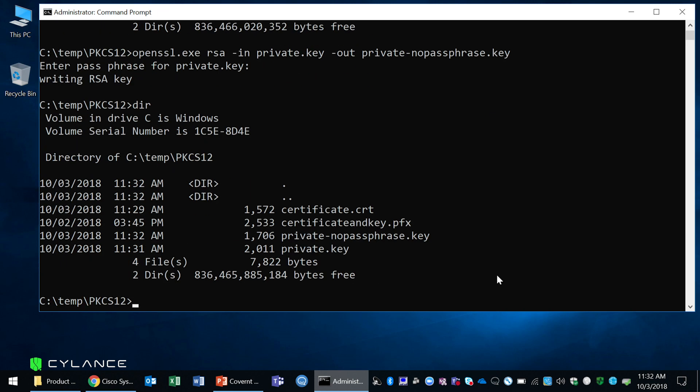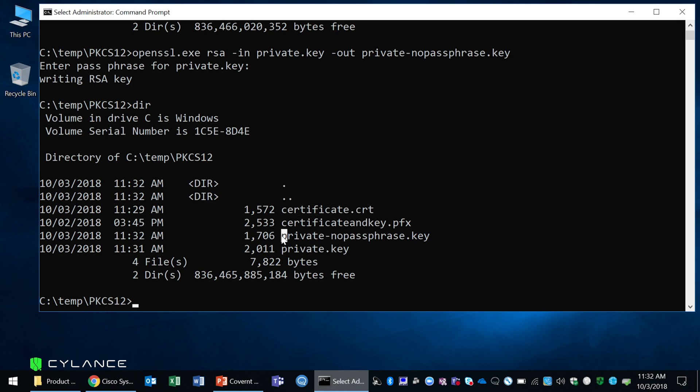And now I have my certificate as a separate file and my private key as a separate file that is not password protected. And I can now use it to install on my Cylance Hybrid and Cylance on-prem. Thanks for viewing this session.